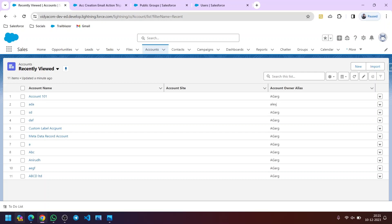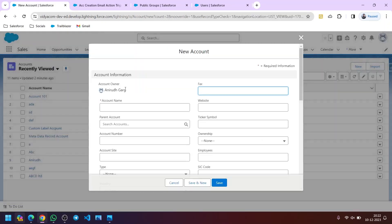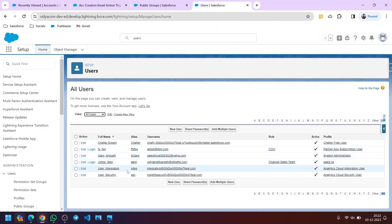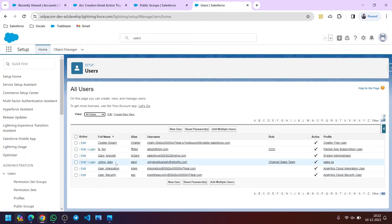Hello friends. Suppose we have a requirement that we need to send an email notification to users whenever a new account record is created, but we have a condition that the flow should be triggered only when the account owner is one of the listed users. The account owner field gets auto populated with the logged in user details, as account owner is a lookup field on the user object. So we can't change it.